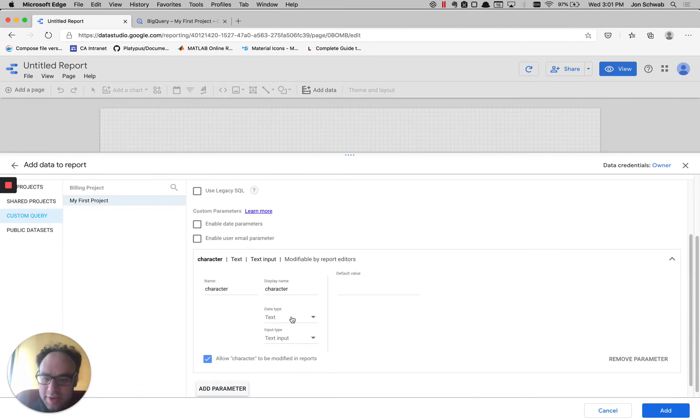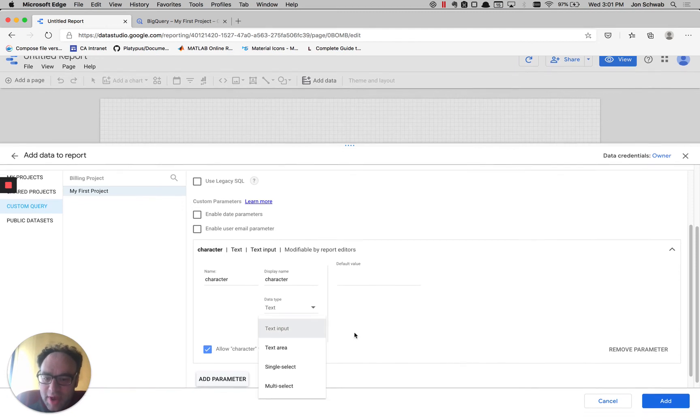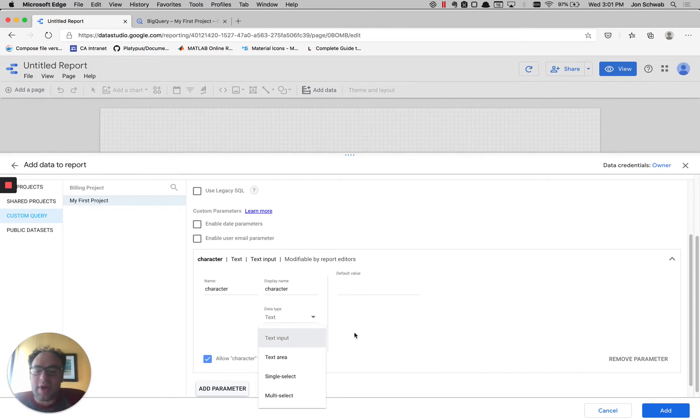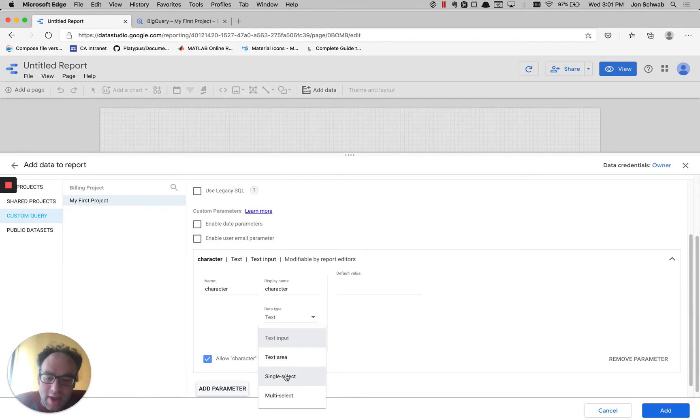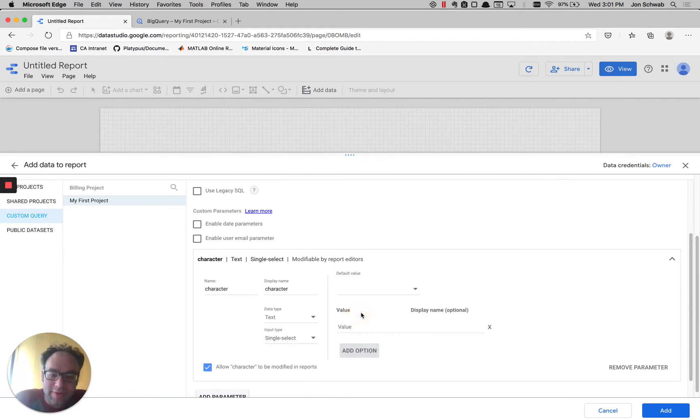Data type is going to be text. Now for input type, we have some decisions to make. We could leave it as a text input, which is just going to be a regular text box, or we could put some guardrails. We can make it single select, which is a drop-down. So let's add some options.